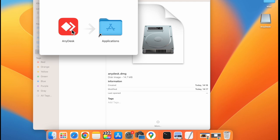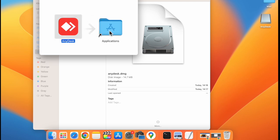Now drag and drop AnyDesk to applications.